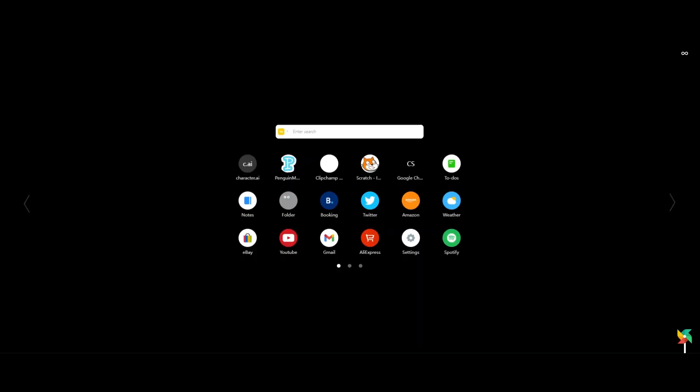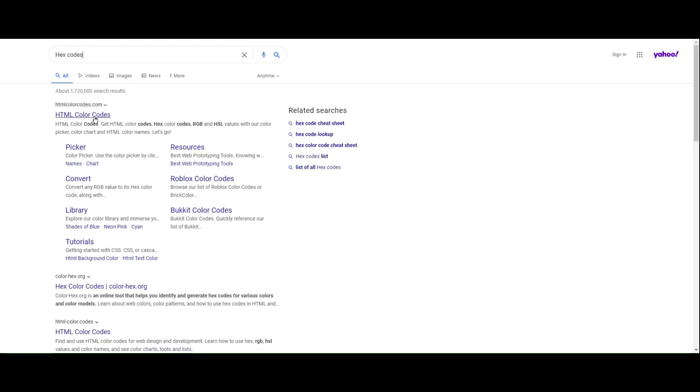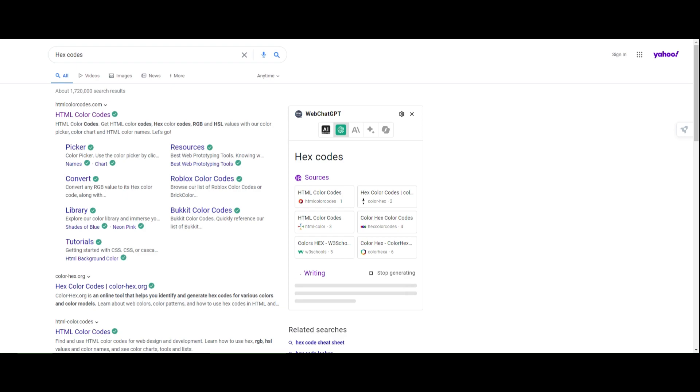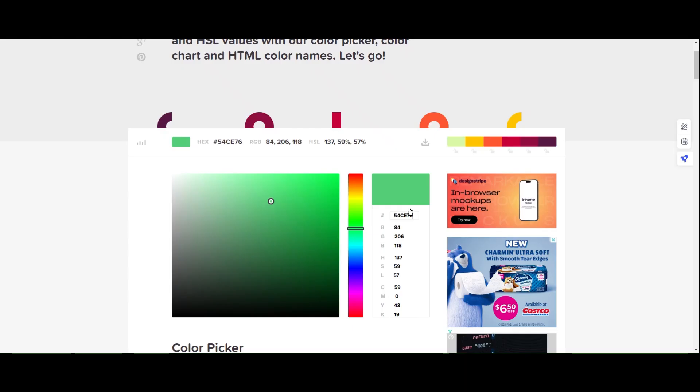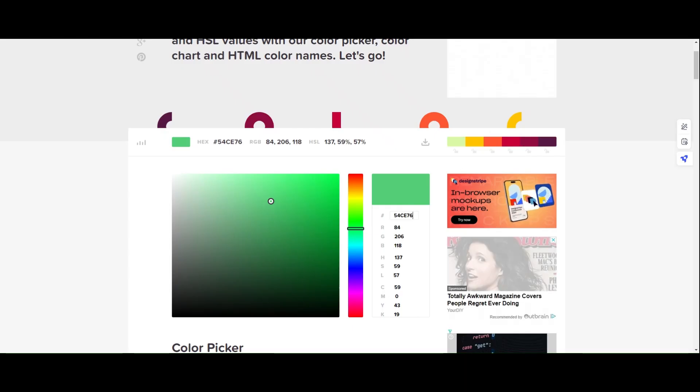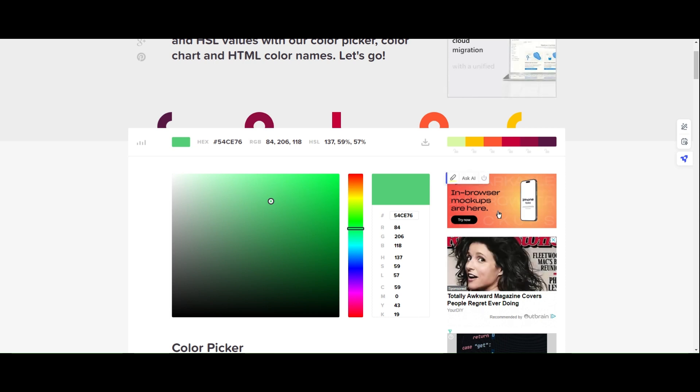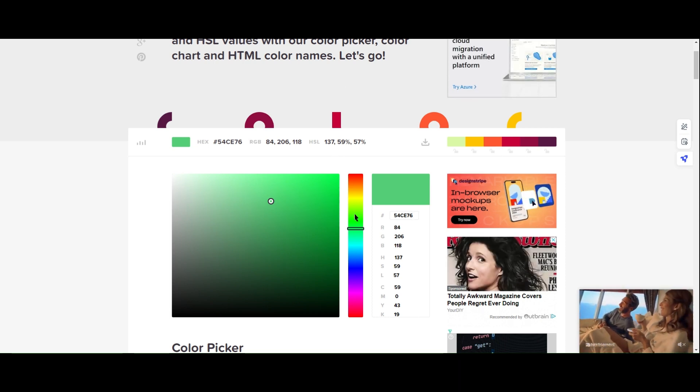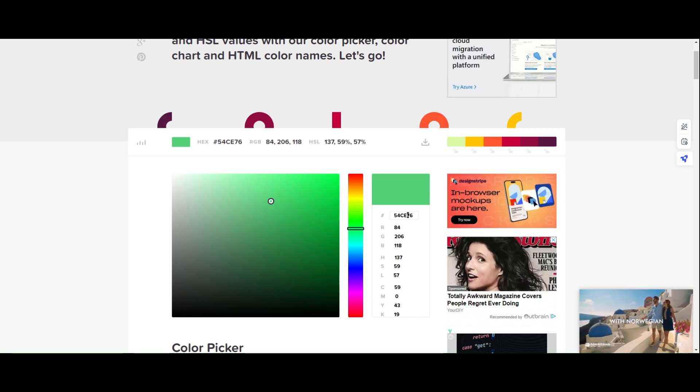We're gonna go ahead and, because I don't know how to use hex codes, I'll go to hex codes. Use HTML colors. So basically, I kinda forgot to share this tab.